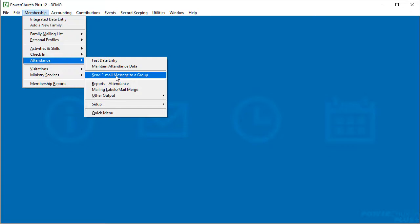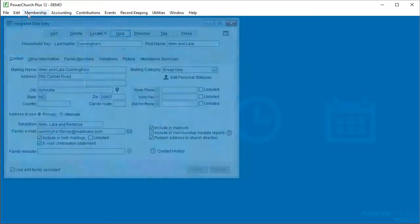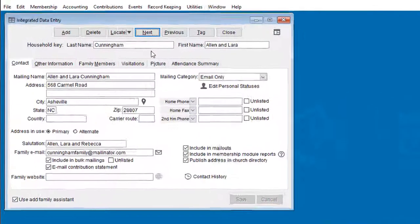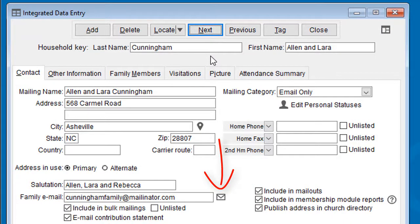Another option that's been in the program for a while are these little send email buttons on the family and profile screens. Previously, it would tell your local computer to compose a new email, and your default mail client software like Outlook or Windows Mail would open and compose the message.